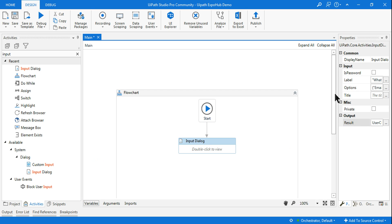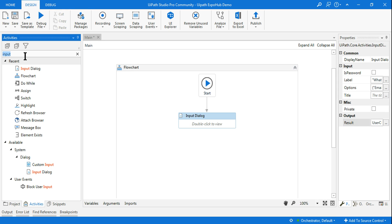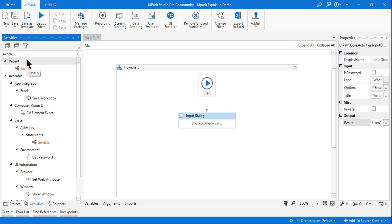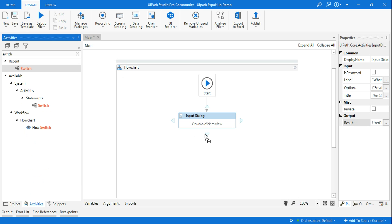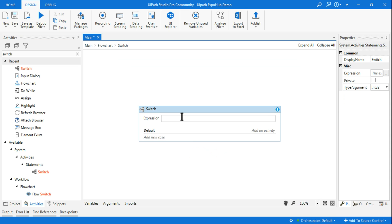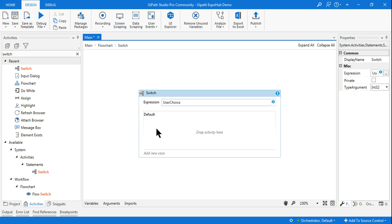Now the workflow has to go ahead and select certain things. For that I will use a Switch activity. This Switch activity will help me determine how the selector is supposed to work. Here, the expression is 'users_choice' — so depending on the user's choice, it should start working.